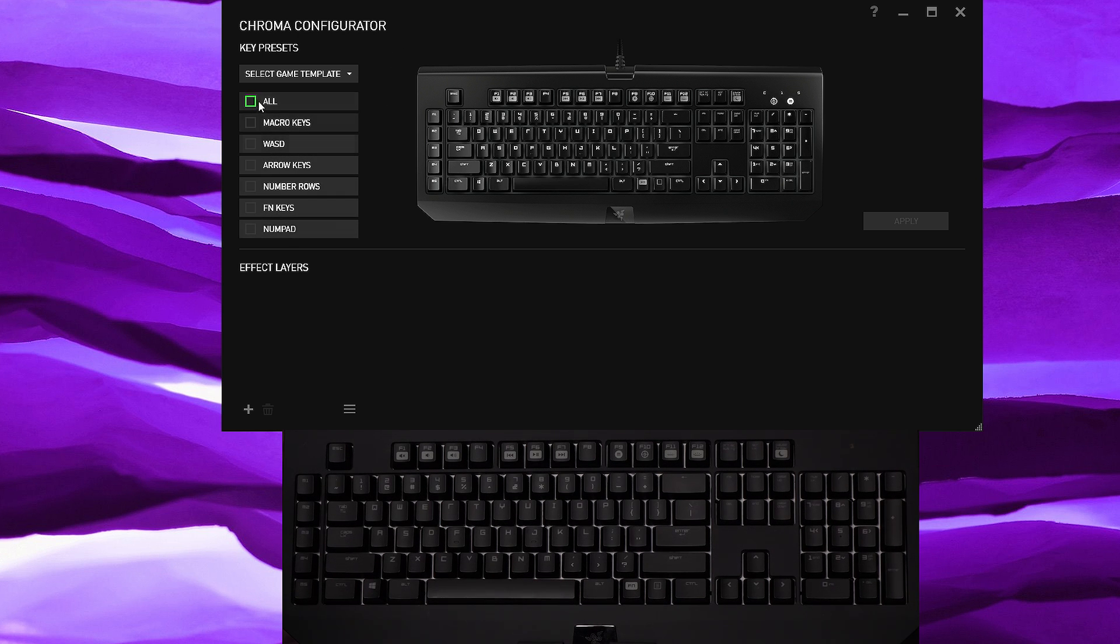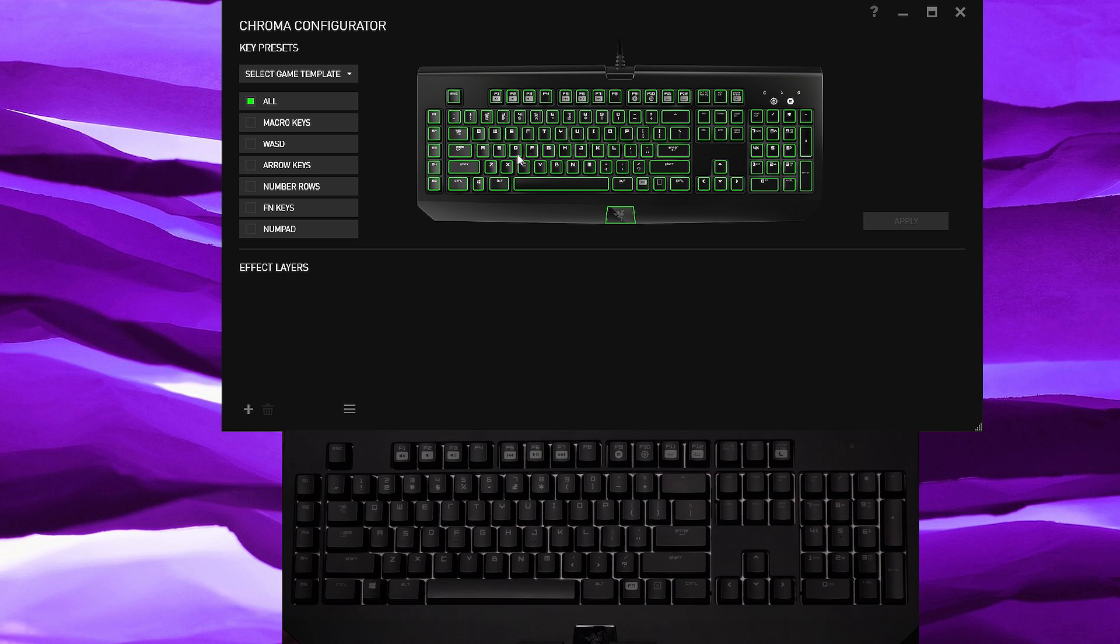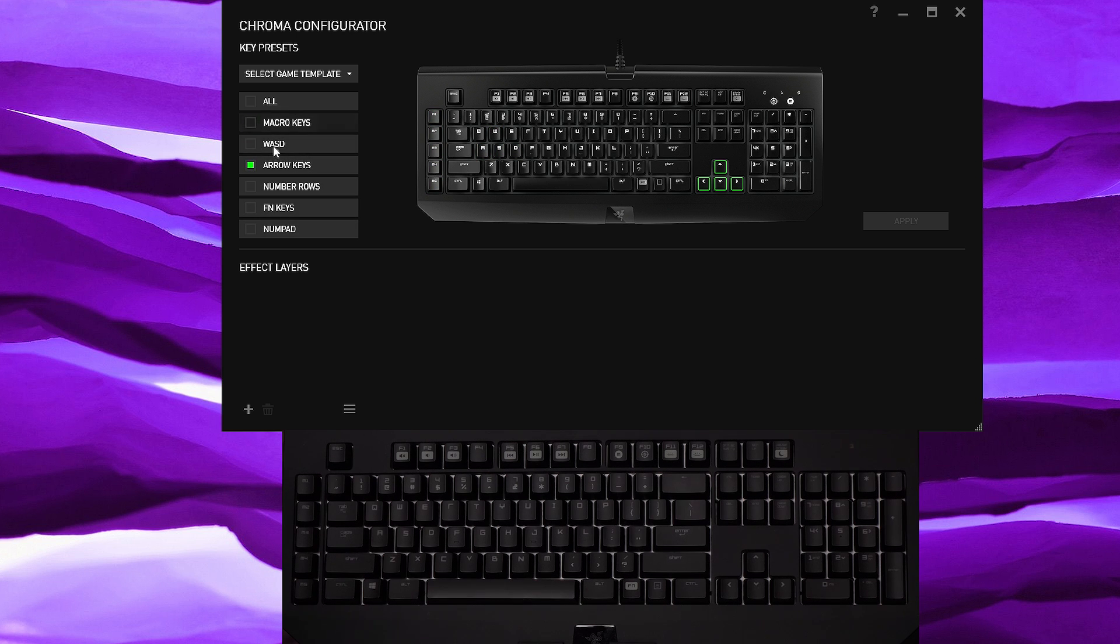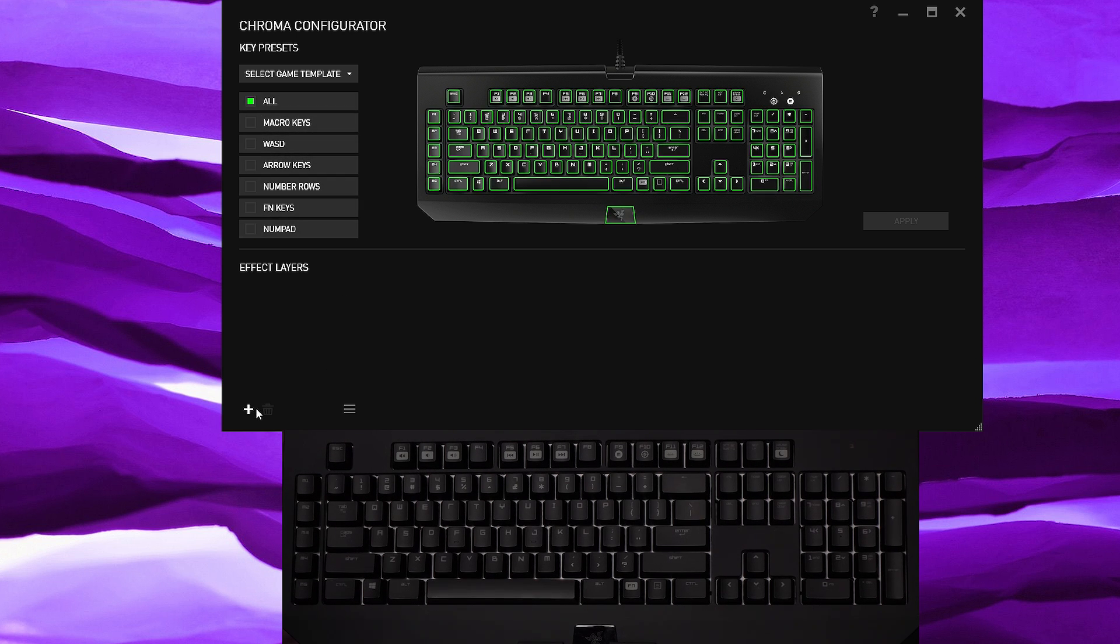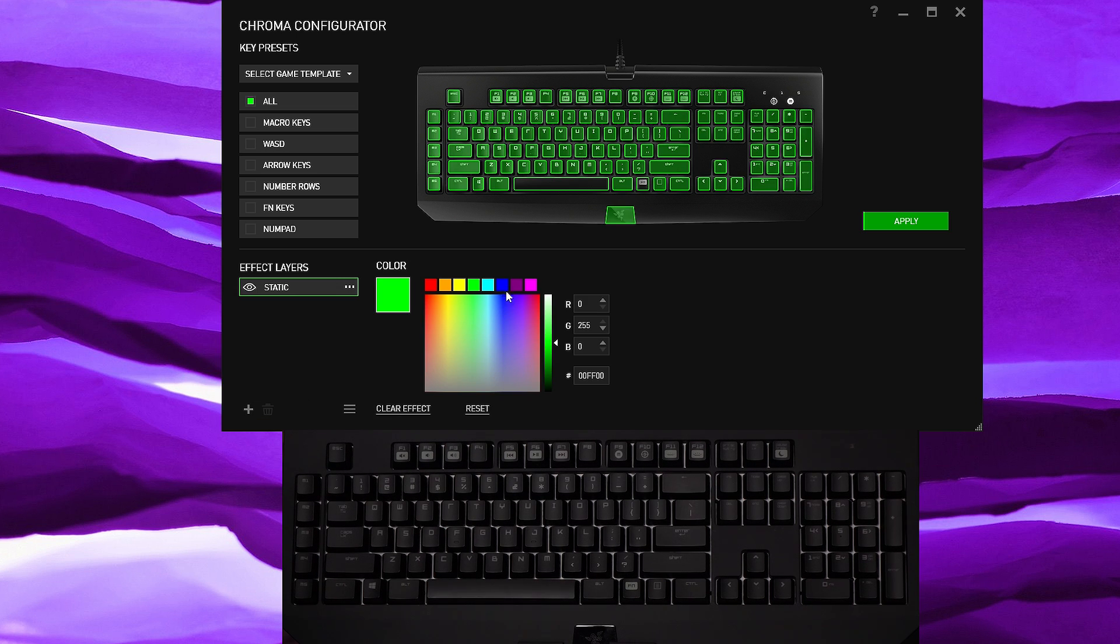First let's look at some of the presets for the color region. You can highlight all and the highlighted green area means the area that you're going to set the effect to, and once they're filled in that means the effect is there. You could also do macro keys, WASD, or if you do them separately, whatever you wish. But we're going to start with all.